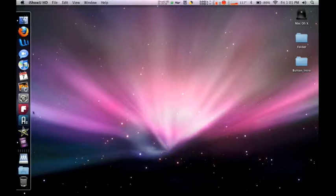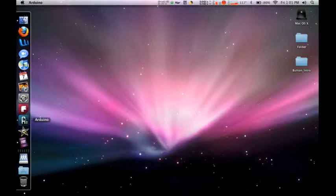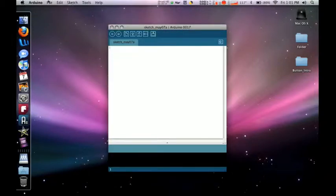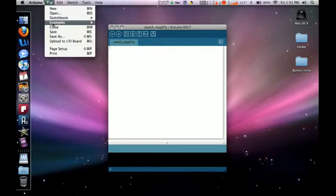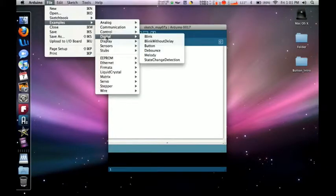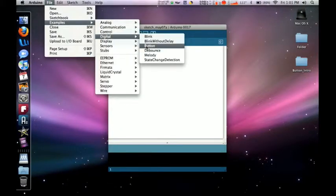So we're going to go ahead and open up our Arduino. From this main menu you want to go to File, Examples, Digital, and we're going to select Button.